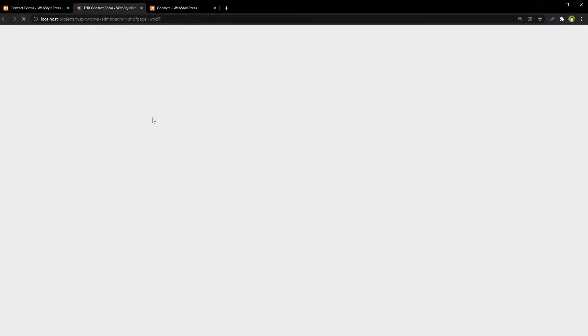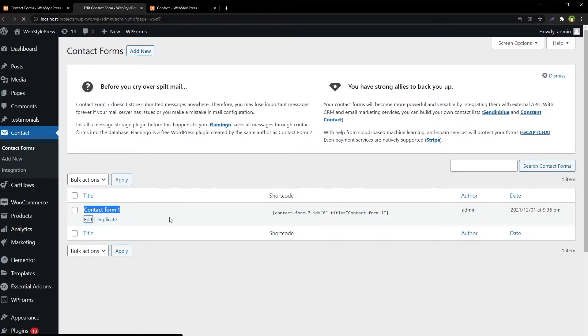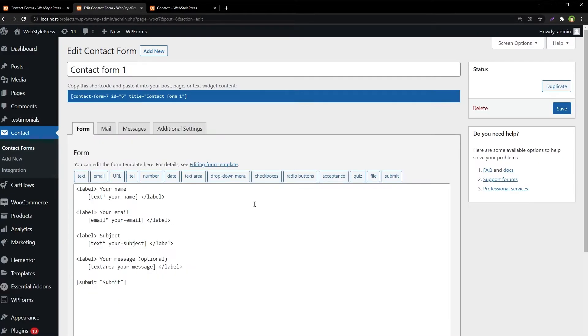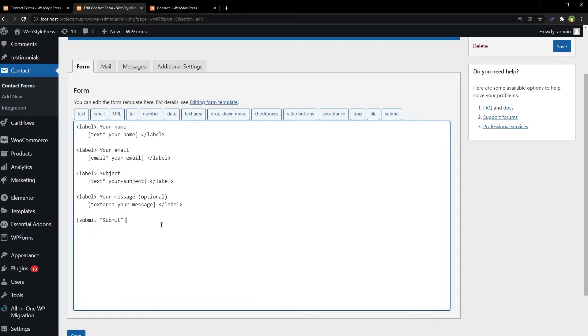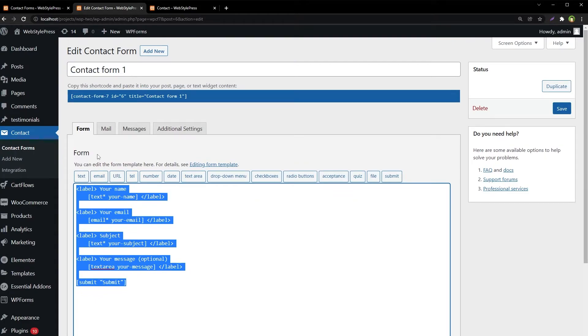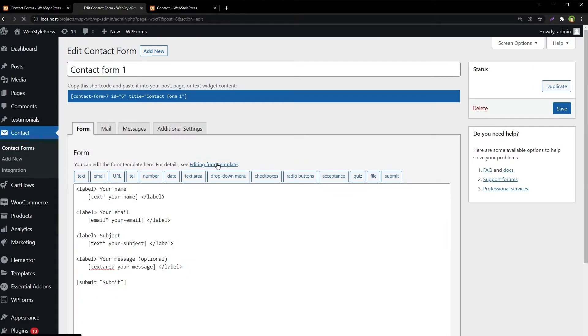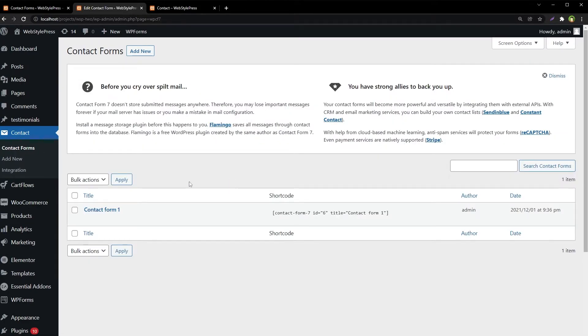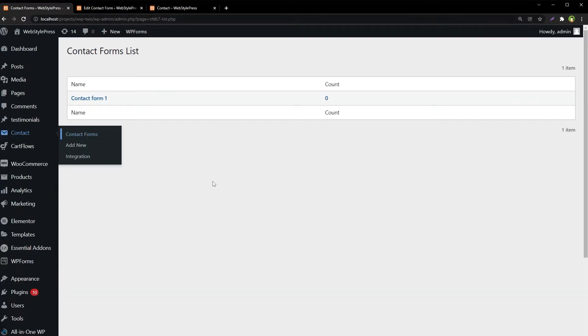We have got one contact form, Contact Form 1, so it will capture Contact Form 1.